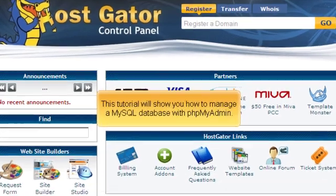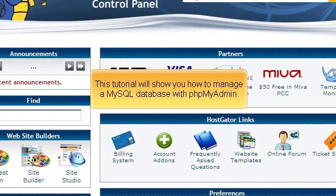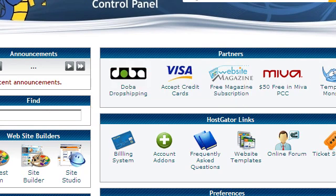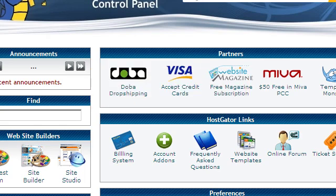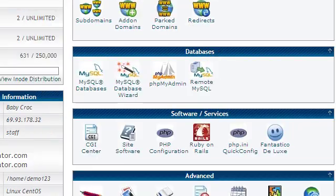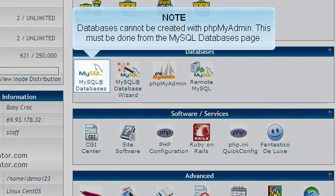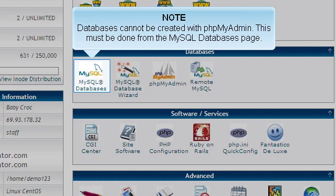This tutorial will show you how to manage a MySQL database with phpMyAdmin. Scroll down to the Databases section. Databases cannot be created with phpMyAdmin. This must be done from the MySQL Databases page.